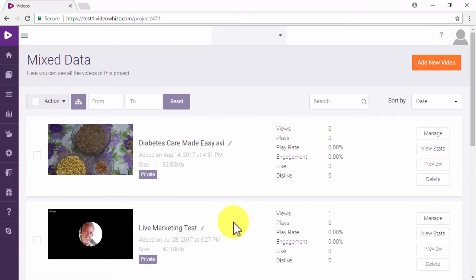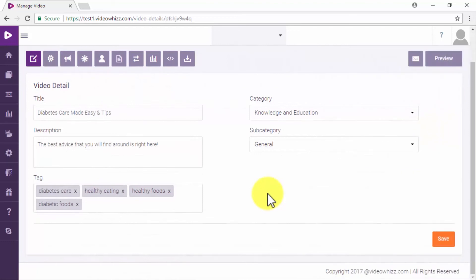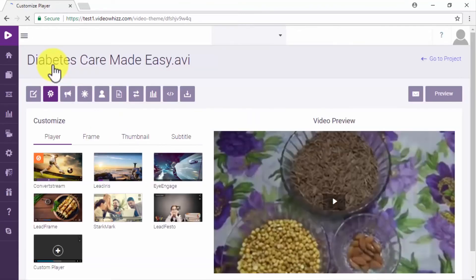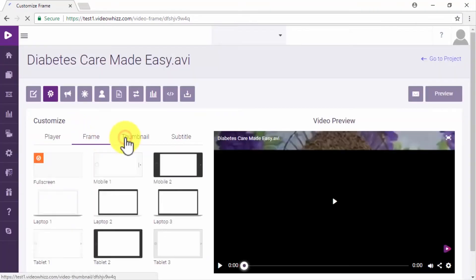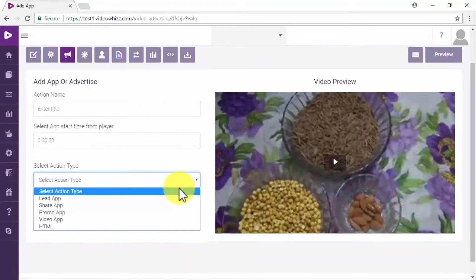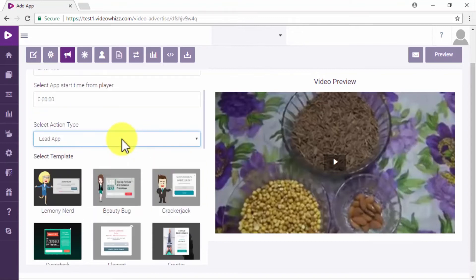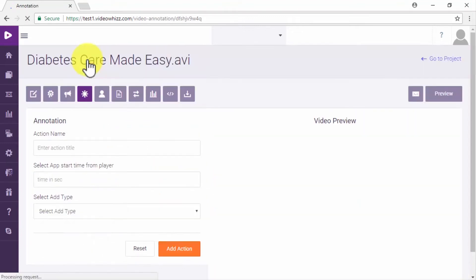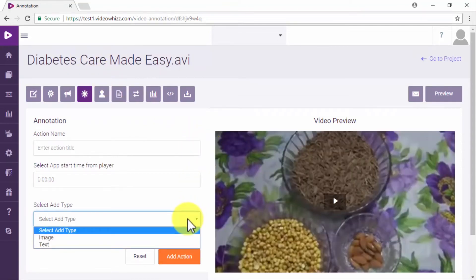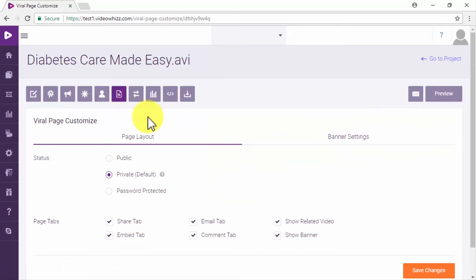Once your video is added, you'll be taken to the Video Library section. Click on the Manage button on your newly uploaded video. The first thing to do is to edit your video details such as title, description, tags, and category. From there, you'll also be able to customize the video player, insert different types of actions during your video such as lead, promo, and share actions, add annotations, personalizations, and customize your video as a viral page.